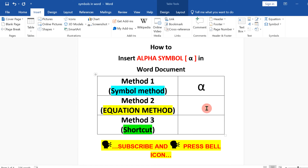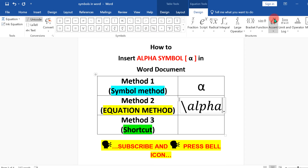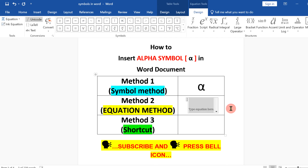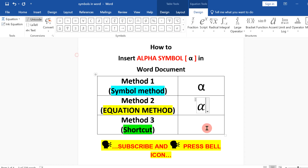If you are writing a mathematical equation, use the second method. Go to Insert and click on Equation. You can type backslash, then type alpha and press Spacebar on your keyboard to enter the alpha. Alternatively, you can also click on the More option under Designs and you will see the alpha option there — just click on it to insert it.